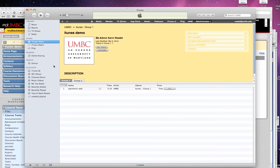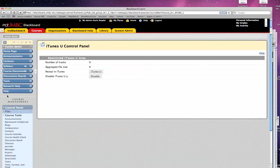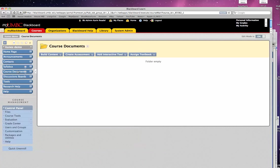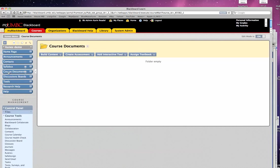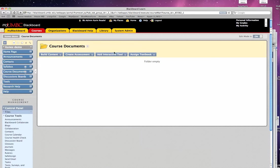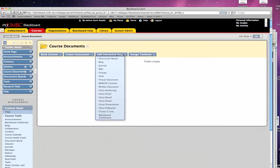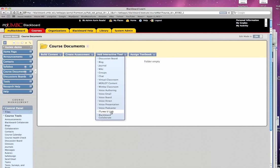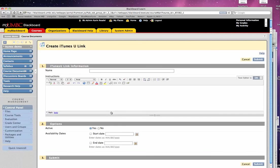Again, your course title is here. So go back to your Blackboard class and go into an appropriate content area, so for instance I'm going into Course Documents here, and then what I'm going to do is add an interactive tool. So under Interactive Tool, I'm going to choose iTunes U Link.